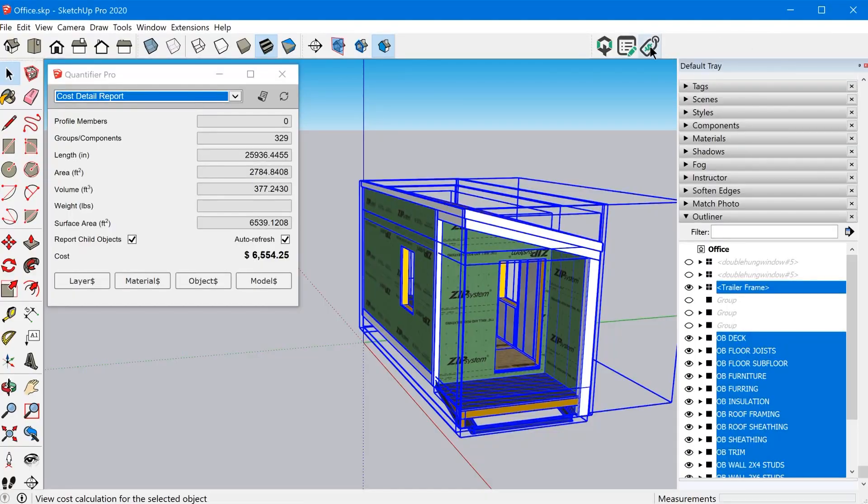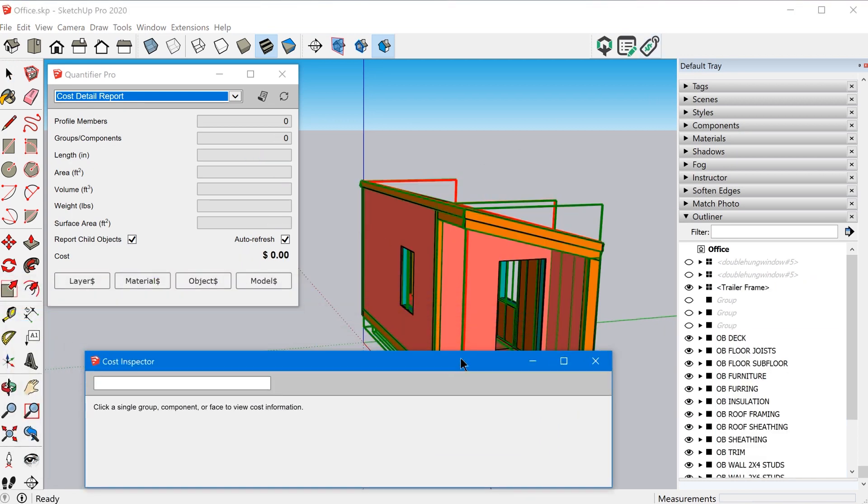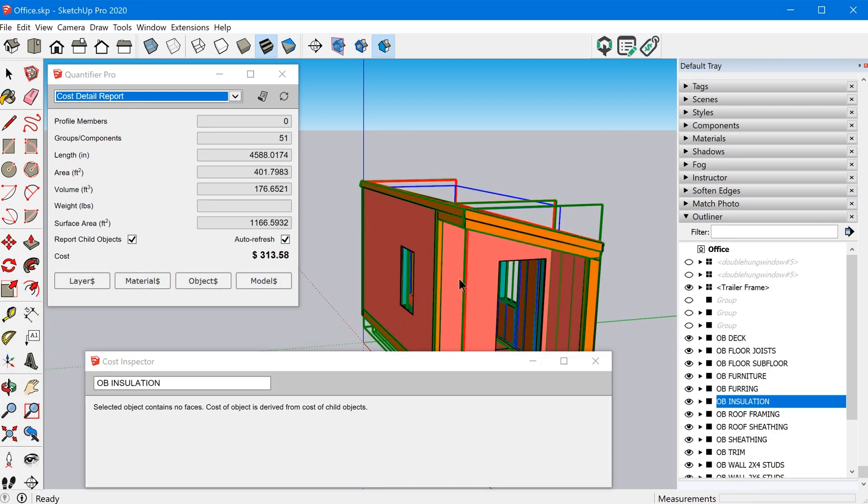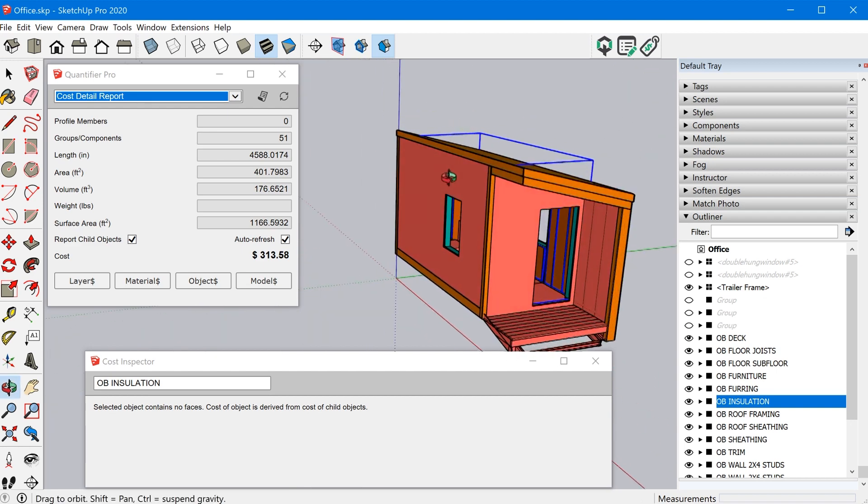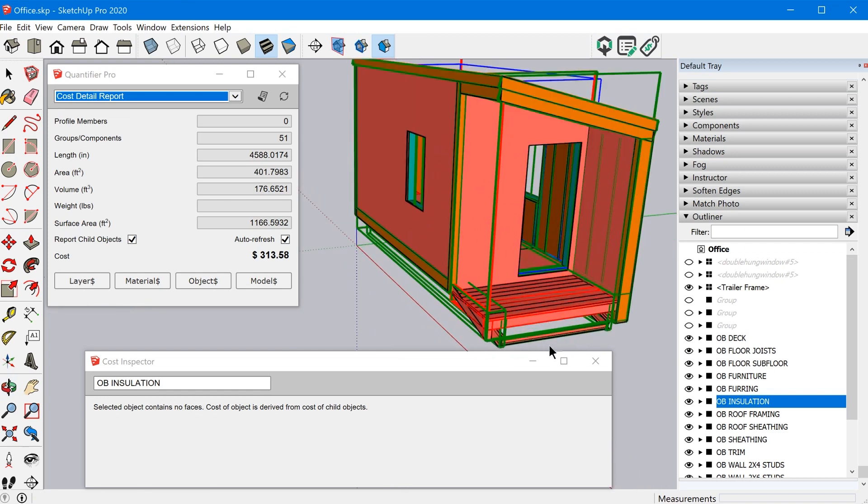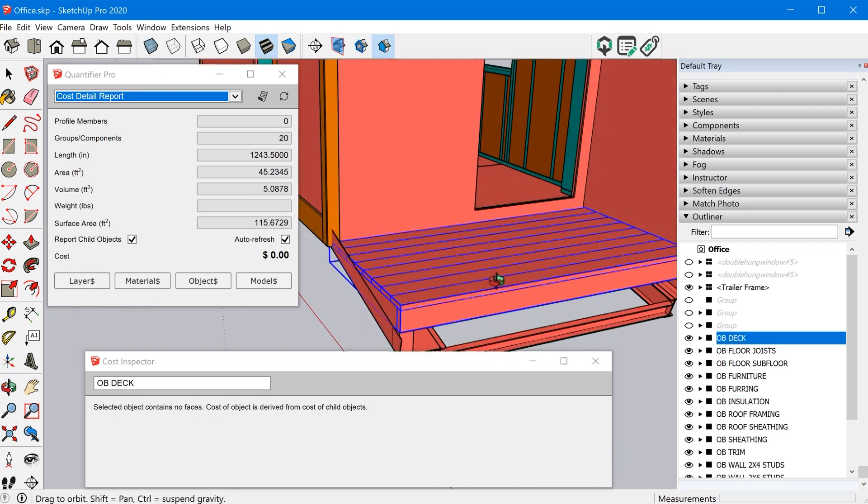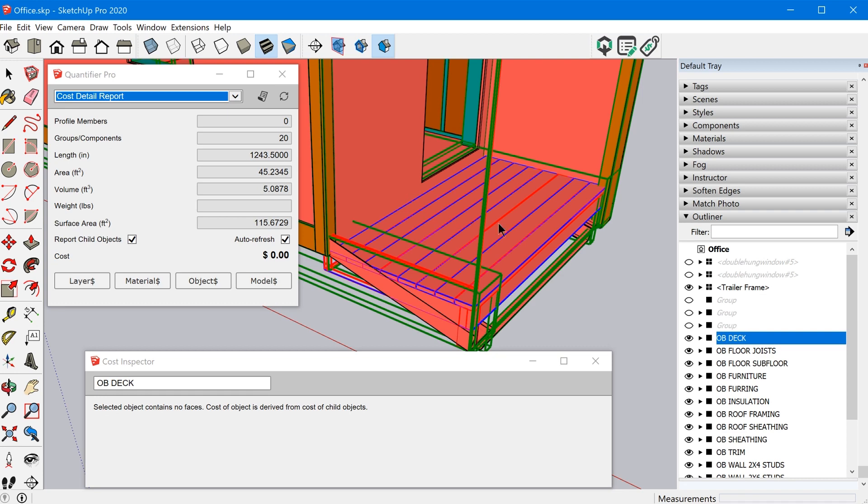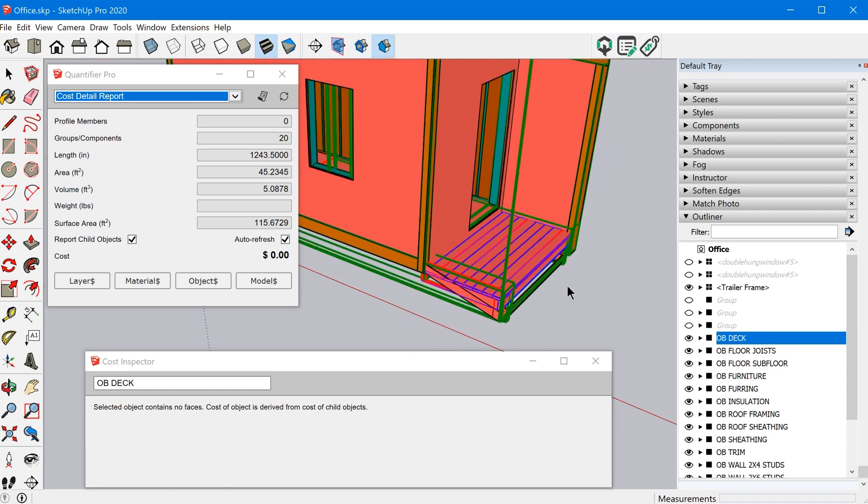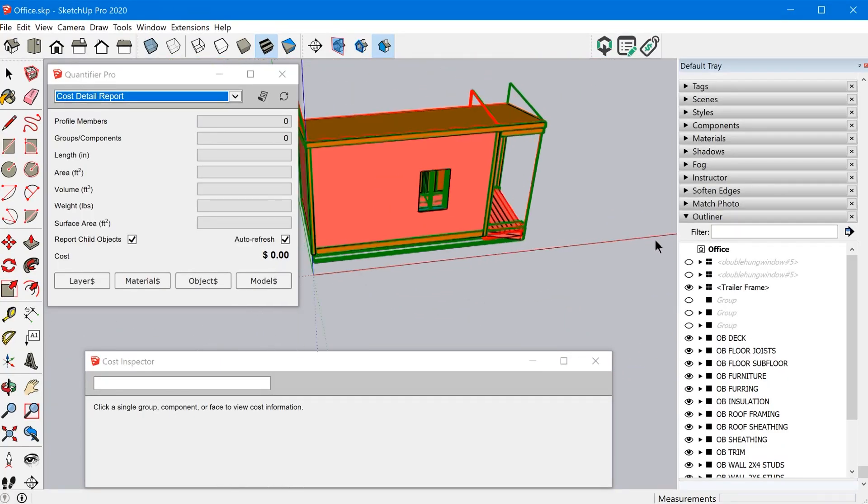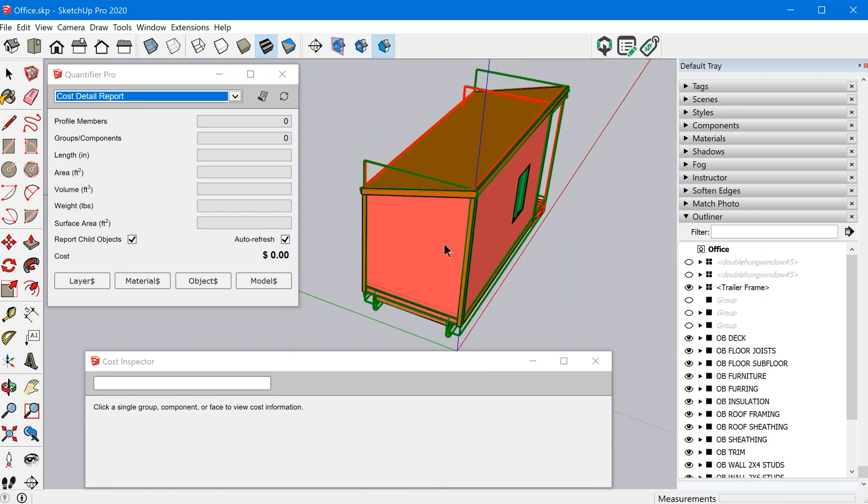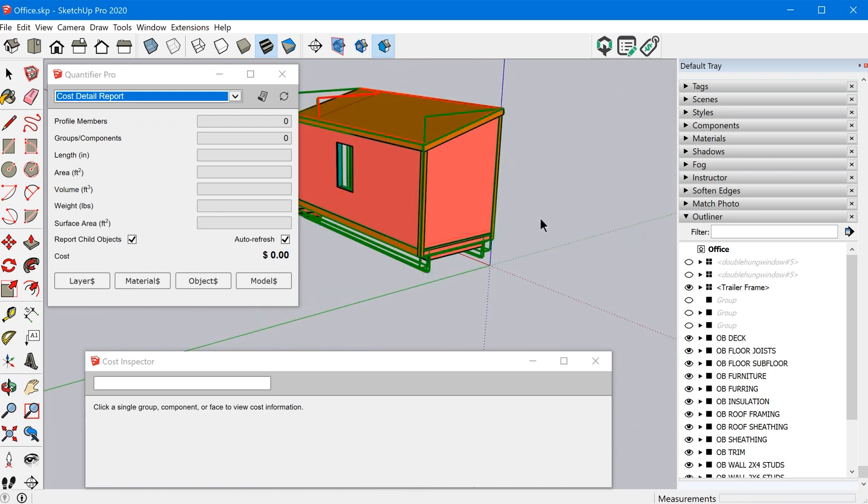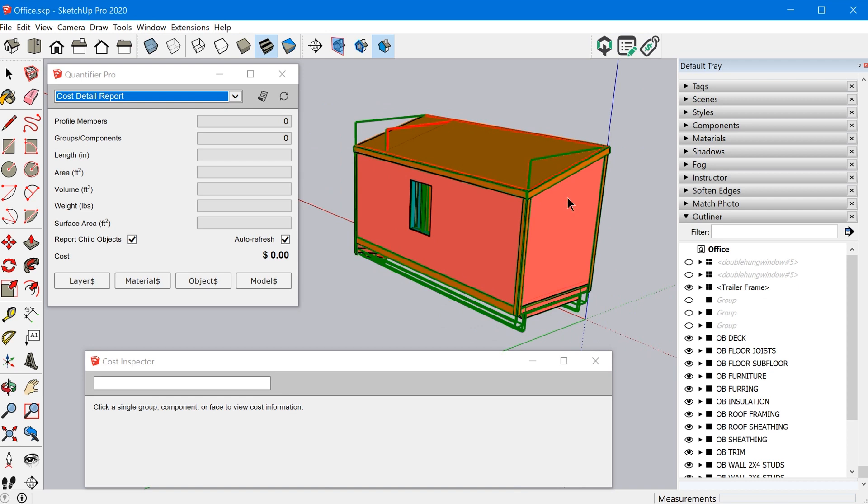And the last feature I want to tell you about, which is kind of cool is the cost inspector. So this will look at your model and highlight in green or red, depending on whether or not you have cost data assigned to those objects. So you can see here, I don't even have cost data assigned to like the deck, the little deck at the back of the trailer. So again, this was a work in progress, so I didn't kind of finish this, but it's a nice way to kind of go through the model and just double check that you've assigned costs to everything that you intend to assign costs to.